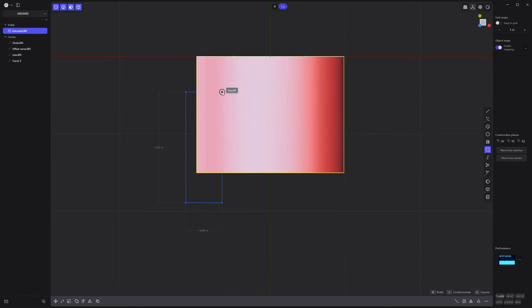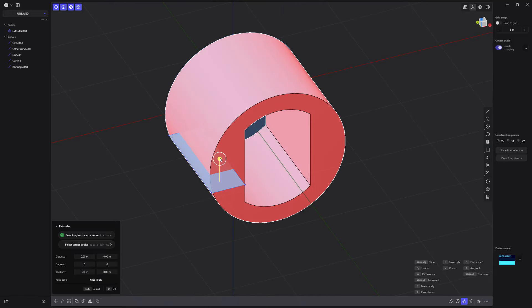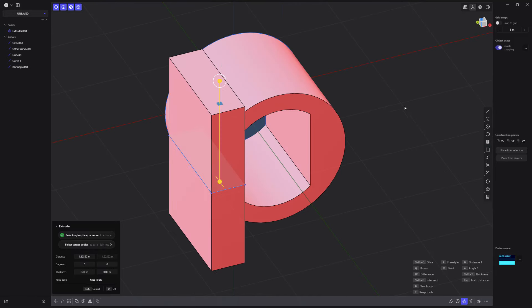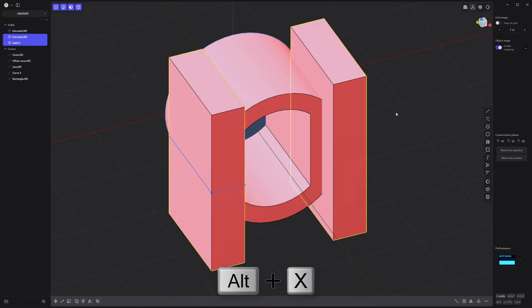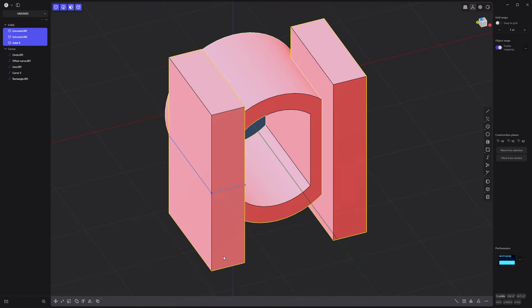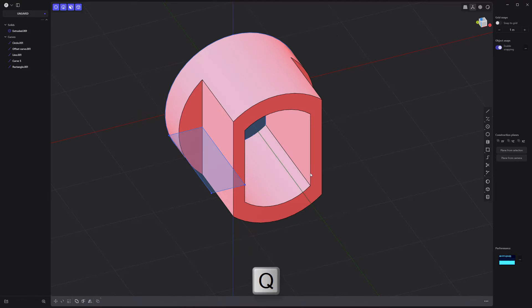Create a rectangle curve. Extrude it with locked distances to make a solid. Mirror it. Then perform a Boolean difference operation.